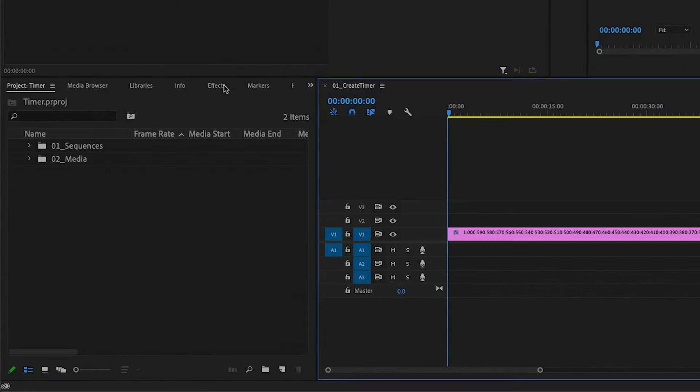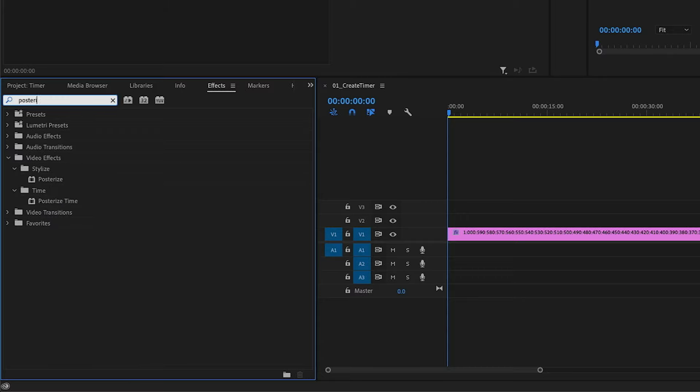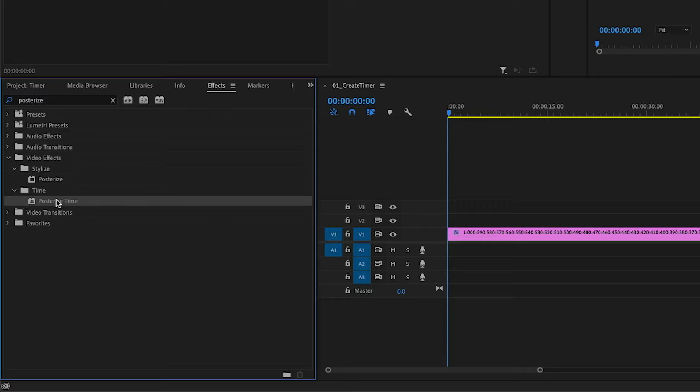I'm going to go over to my Effects panel, and I'll do a search for Posterize. Now, I should just mention that there are two effects that have Posterize in the name of them. You want to make sure that you select Posterize Time, and then drag that onto your clip.